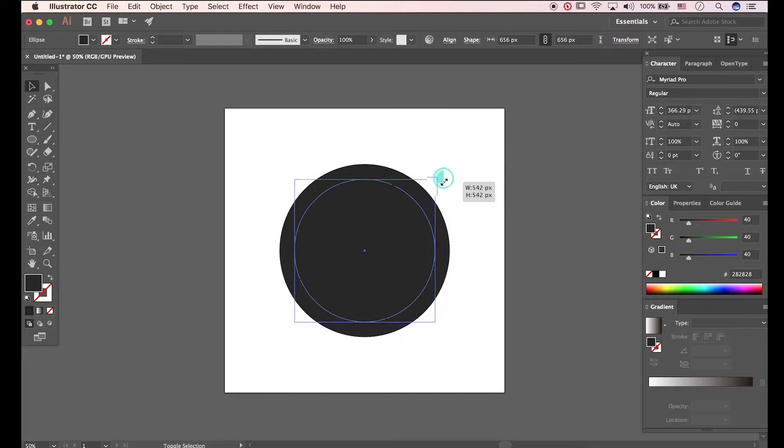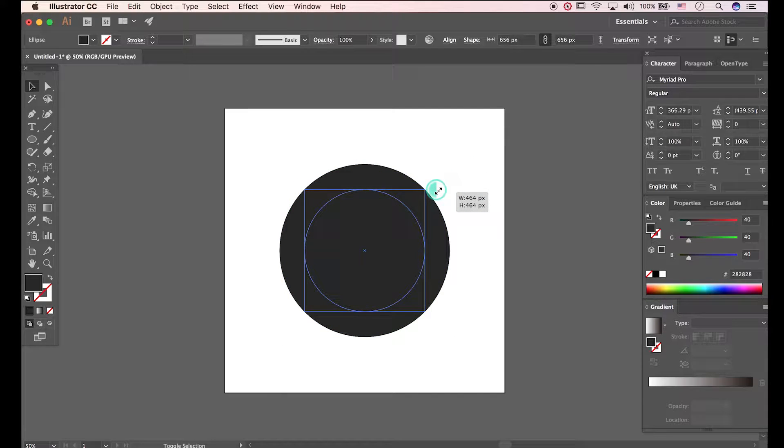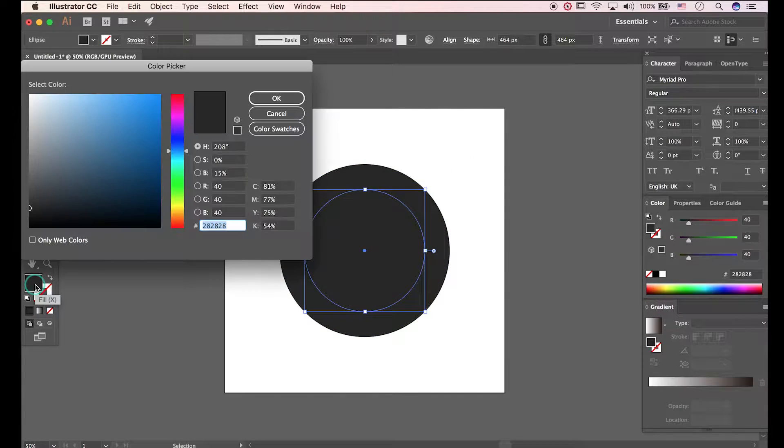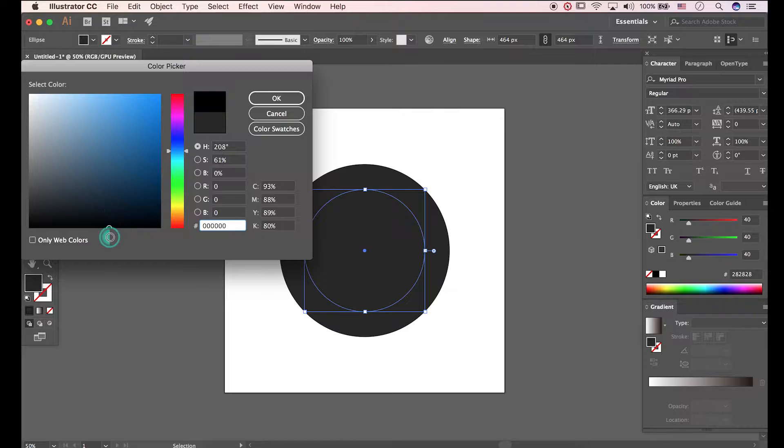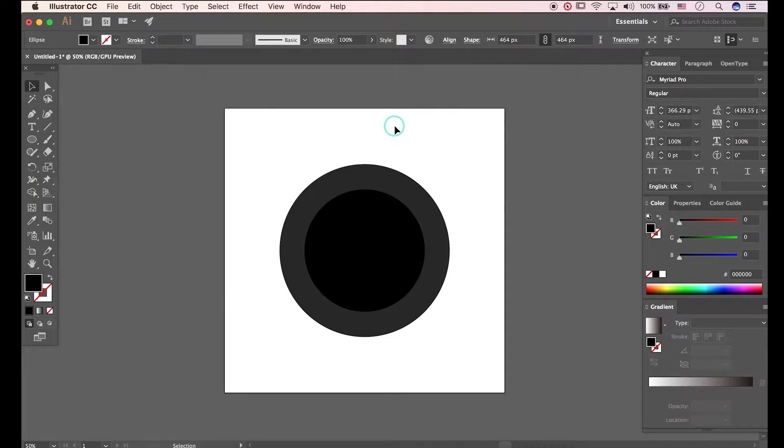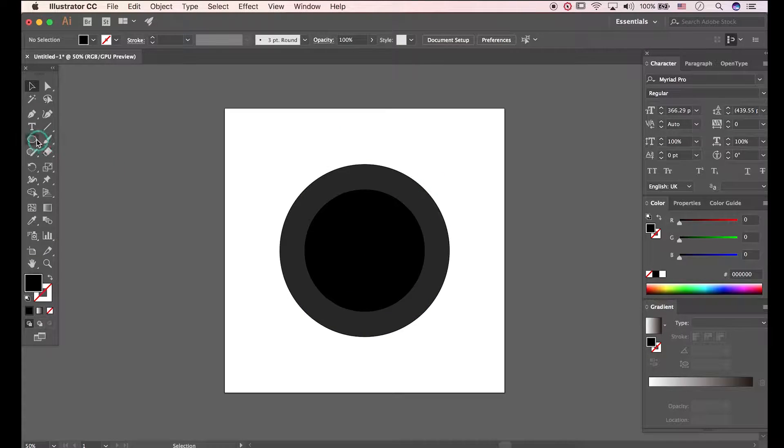I'll modify the size of Ellipse. Change color to black. Draw an ellipse again.